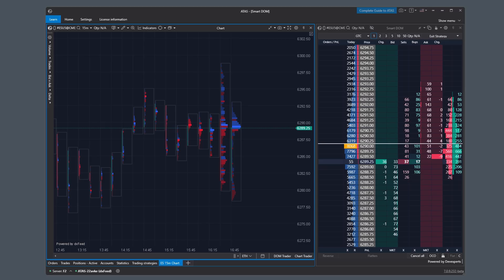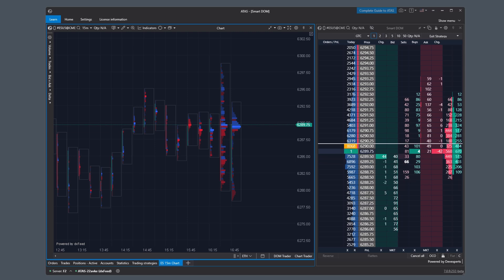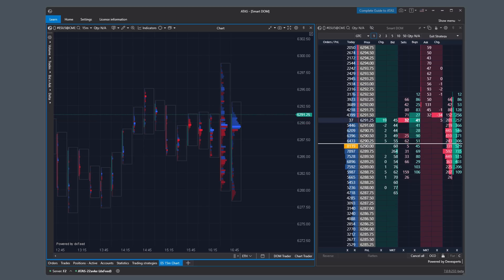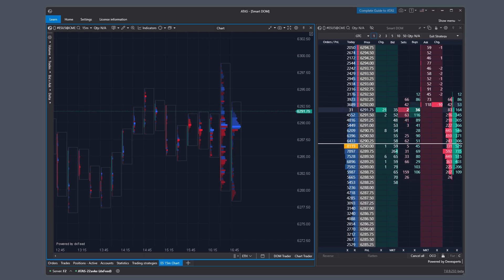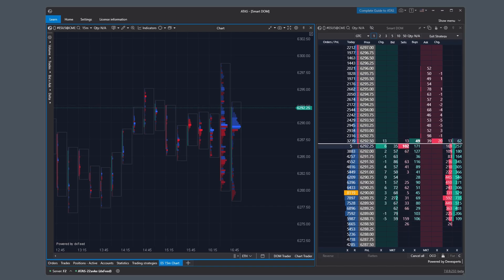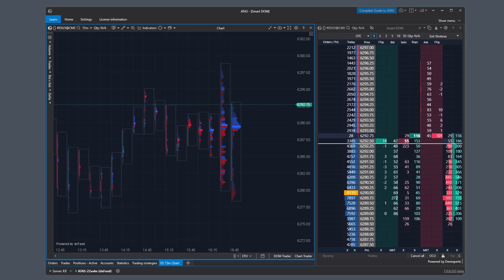The video turned out to be quite long, but we did our best to make it useful for those interested in flexible and multifunctional tools for analyzing market activity available on the ATAS platform. In the second part of this presentation, we will review the very latest updates and enhancements to the powerful Smart DOM module. If you have any questions about the material you just watched, please feel free to ask them in the comments section below. Thank you very much for watching.